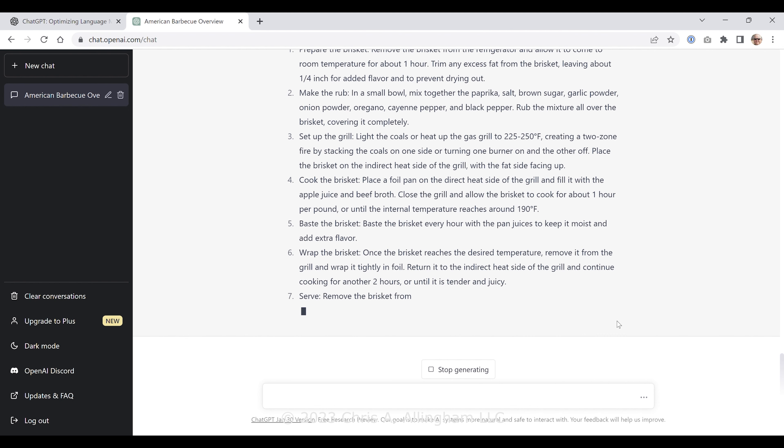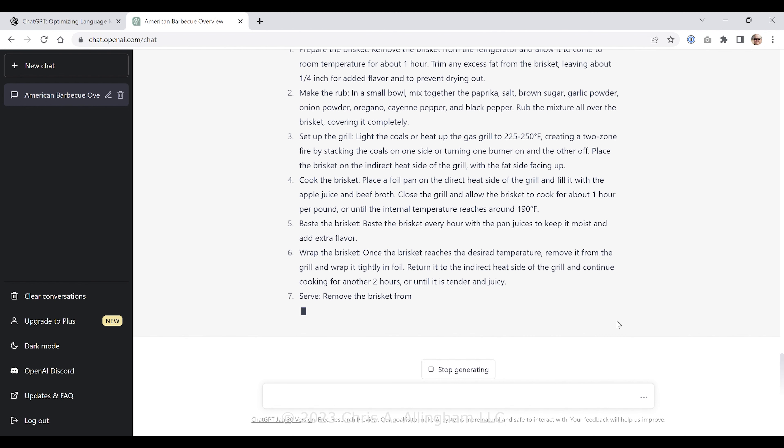Now I notice there's a button here called 'Regenerate response.' Let's see if that does anything different.